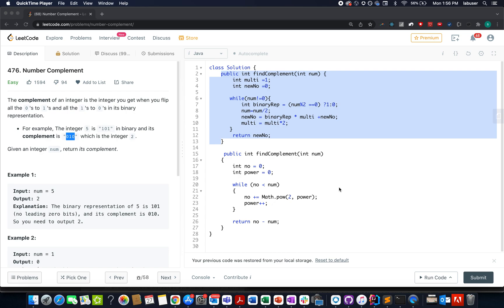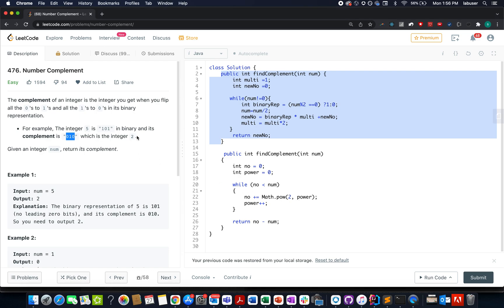We represent the number in binary format. We check whether the current bit is one. If it is one, we update it to zero in the complement value. If the bit is zero, we update it to one. So we just toggle all the bits present in that binary representation and whatever final number is generated out of this, we need to return that.